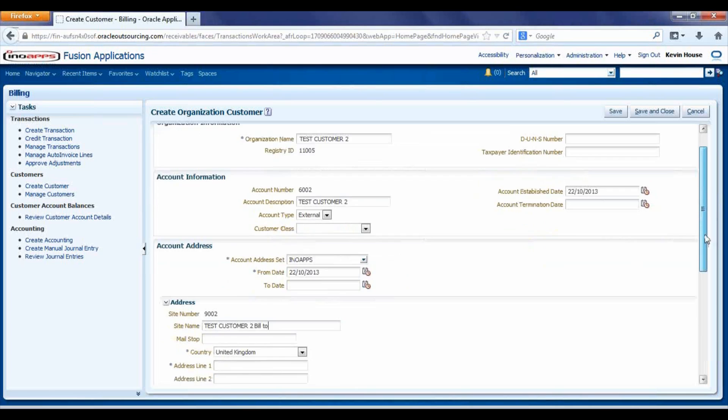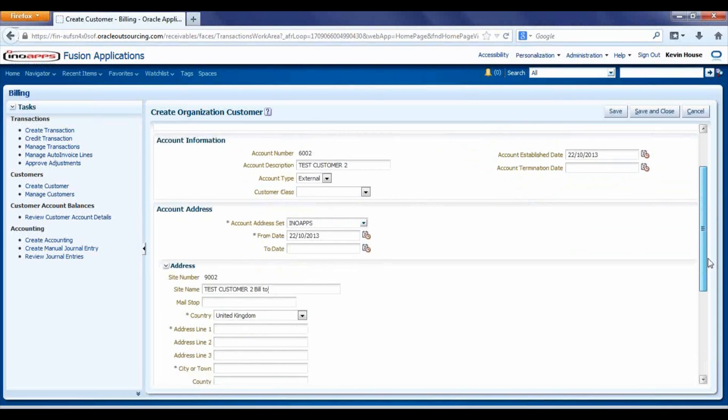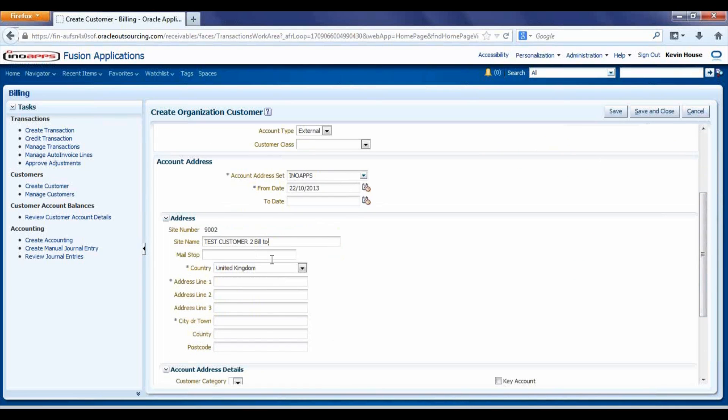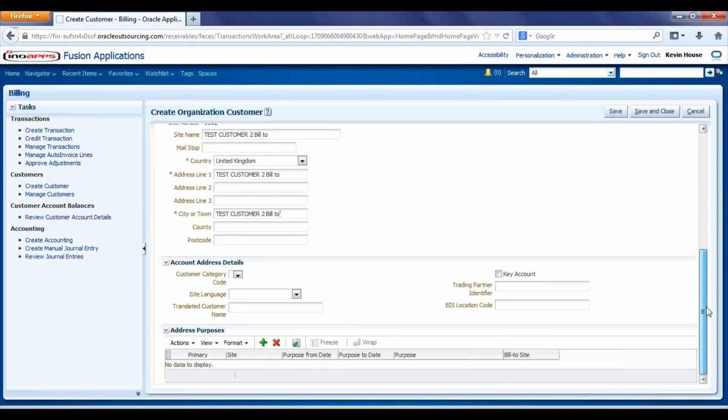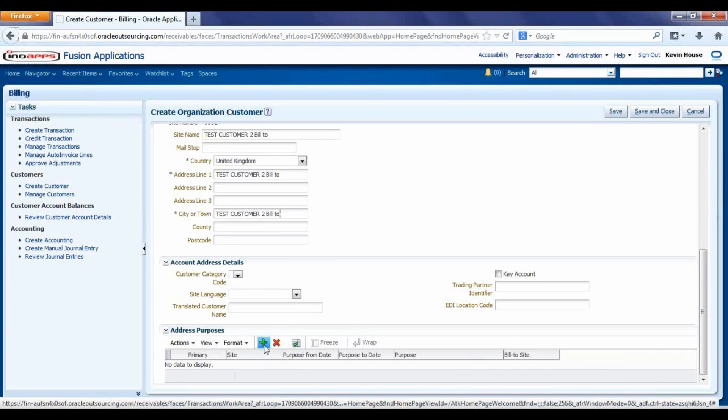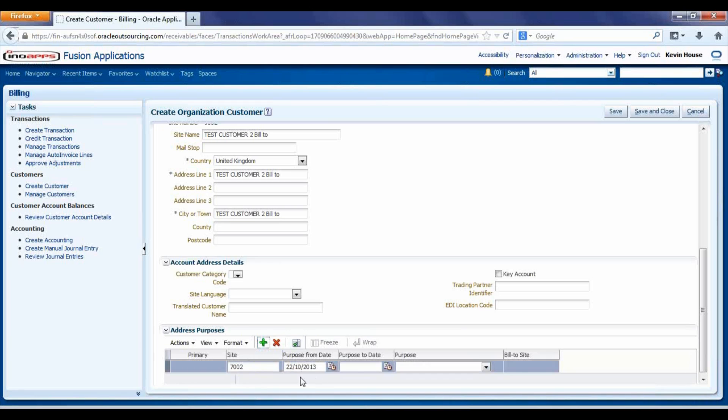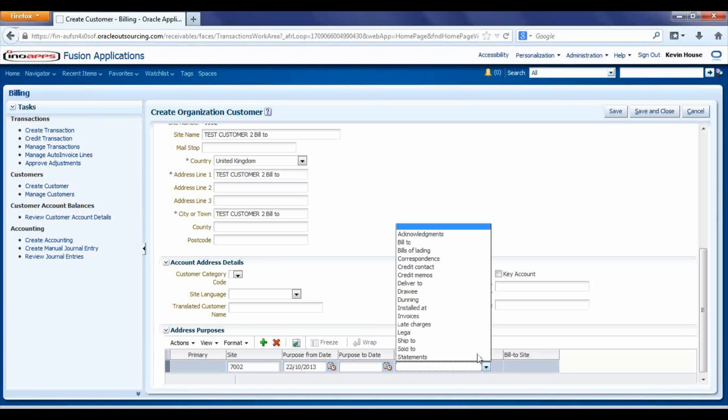For every customer we create we have to have a minimum of one billing site. So here I am going to press details and at the bottom here I should select the site. The purpose is where you select the bill-to.